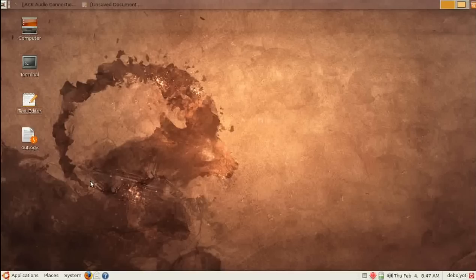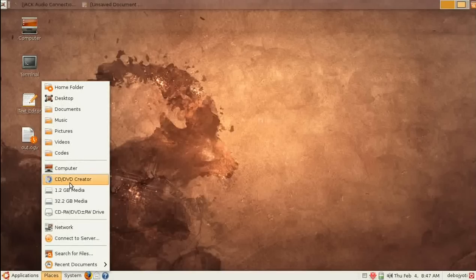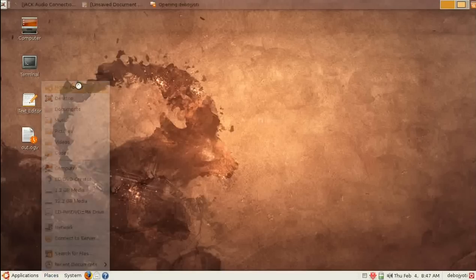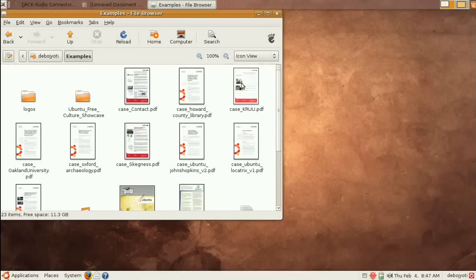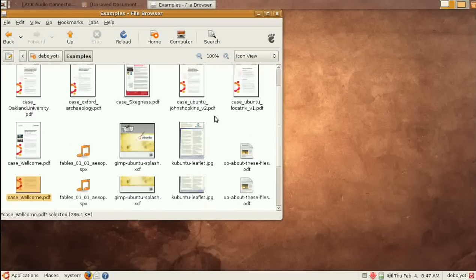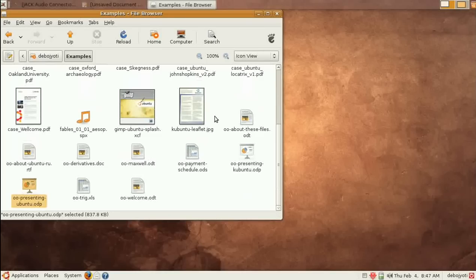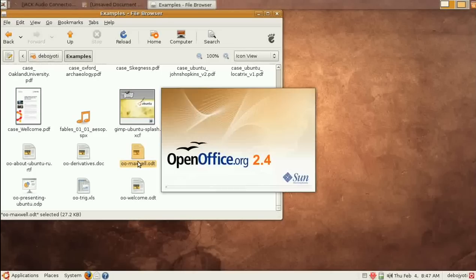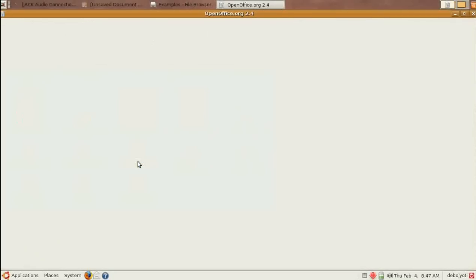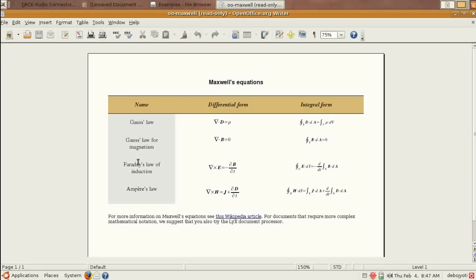I will go to Places and then Home Folder. From there we want to go to the example folder. In example, we open this document. Remember this is an OTT document - that is Open Document Format. Let's open it. After opening you will get this window.